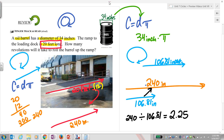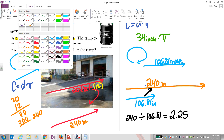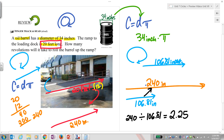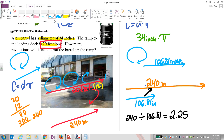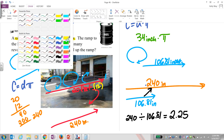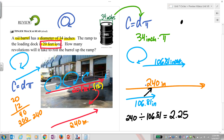So the barrel is going to roll twice, and then a quarter of the way around, and that amount of rolling will reach the top of the ramp. Double-check your work. Take a moment — I'm going to be looking for you to summarize three key concepts or three things you need to remember for this type of problem.